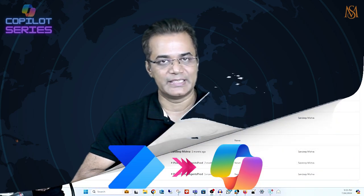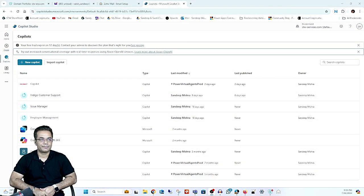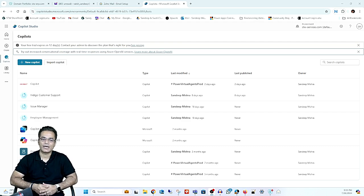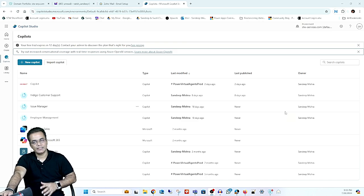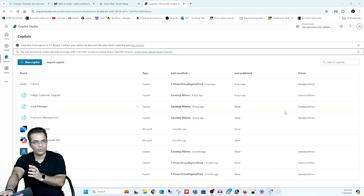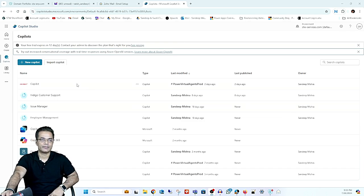Hello friends, welcome once again, this is Sandeep. We are going to create a new video on how we can call a Power Automate flow using Microsoft Copilot. This is part of the Copilot tutorial video series. In the last video, I created an Air India Copilot for demonstration, where we created a simple Copilot to book a flight. In this video, I will demonstrate how to create a Power Automate flow and connect it with Copilot. Let's start.